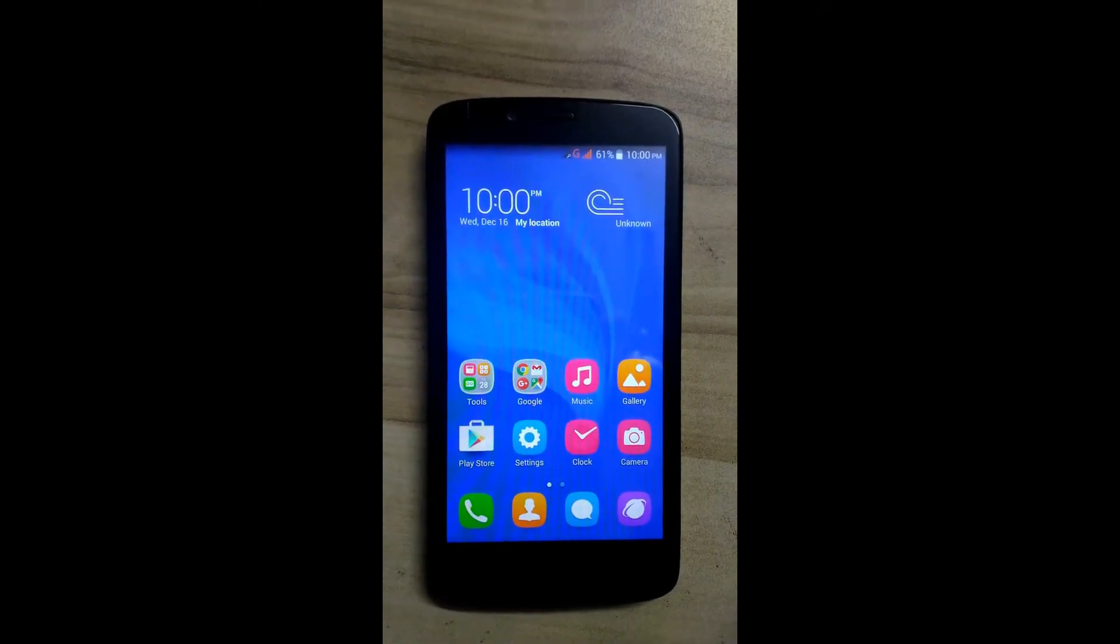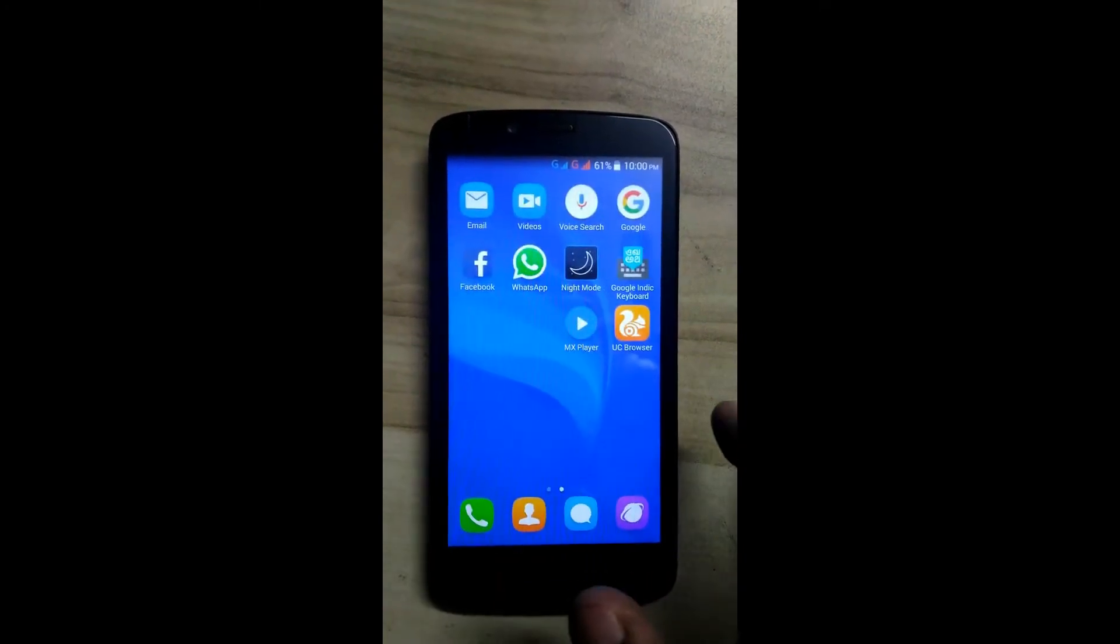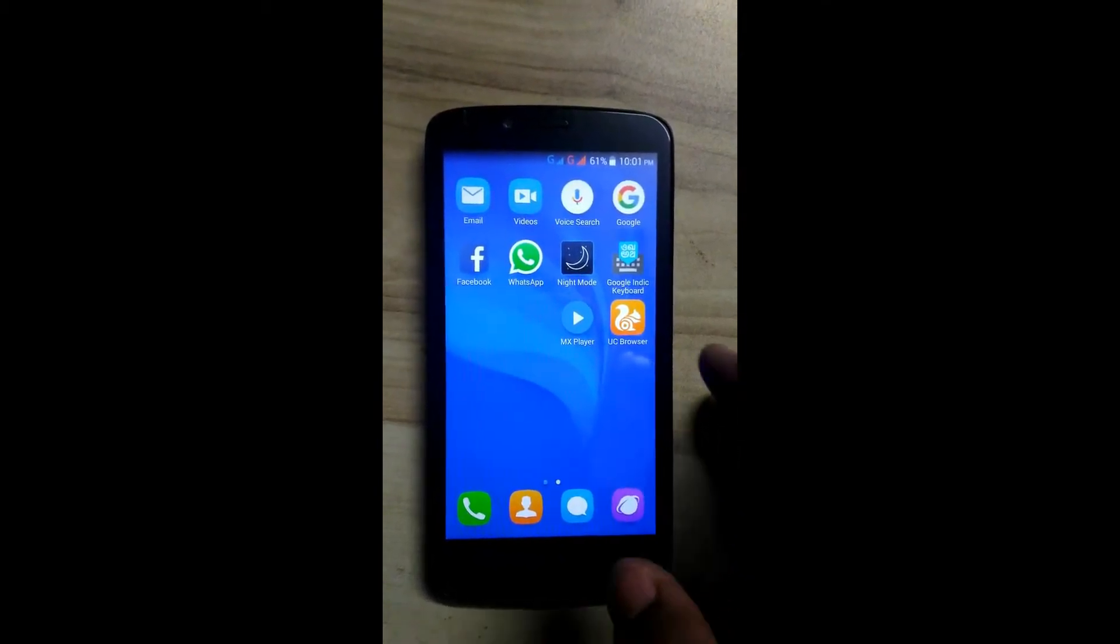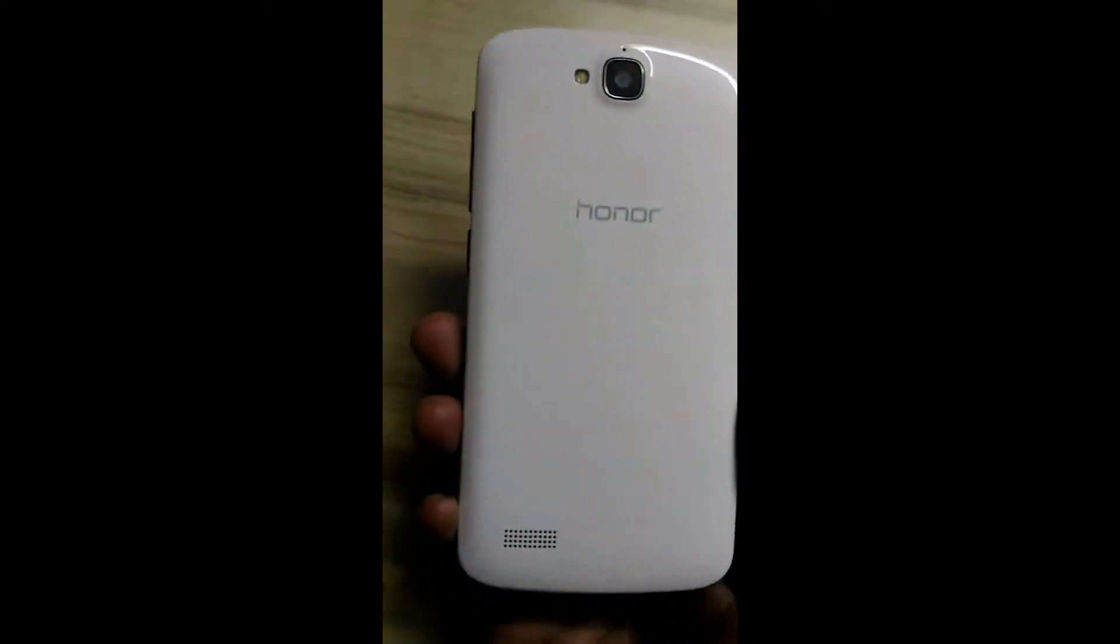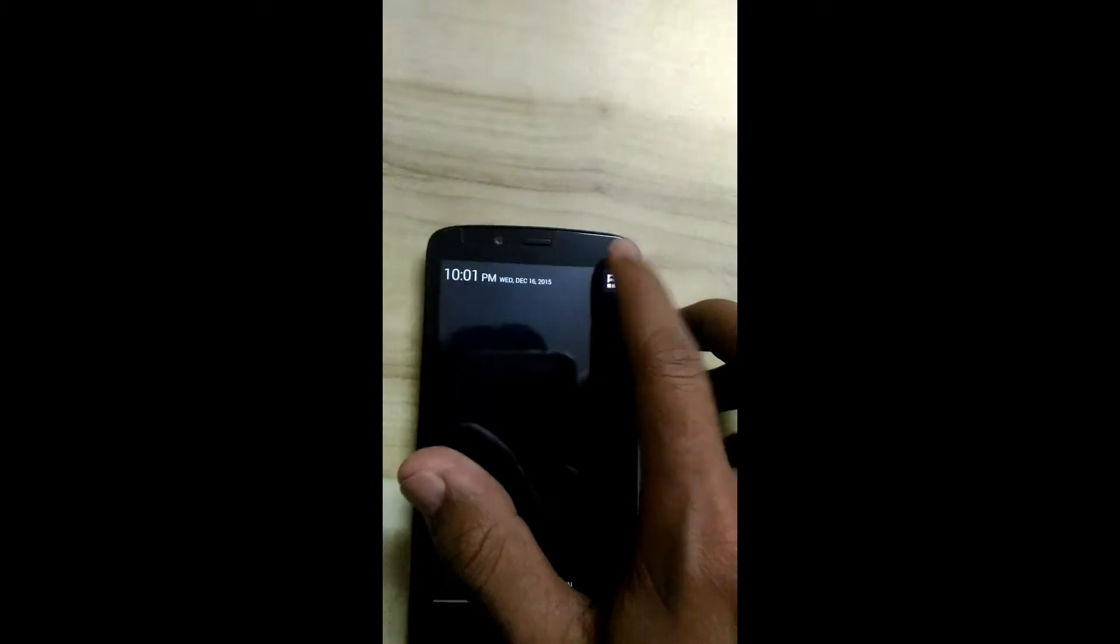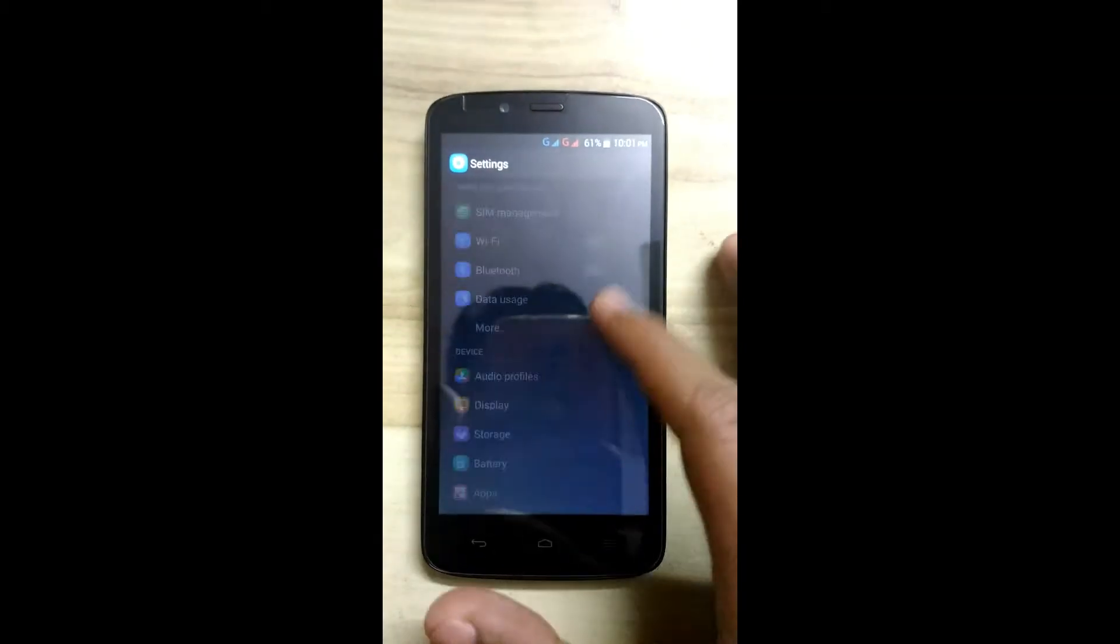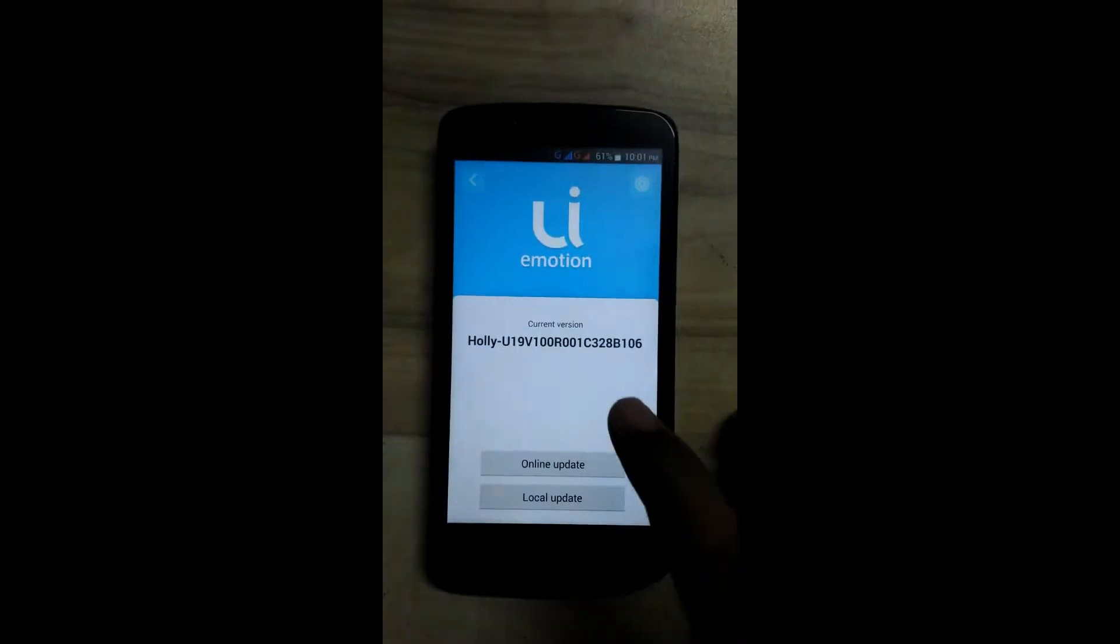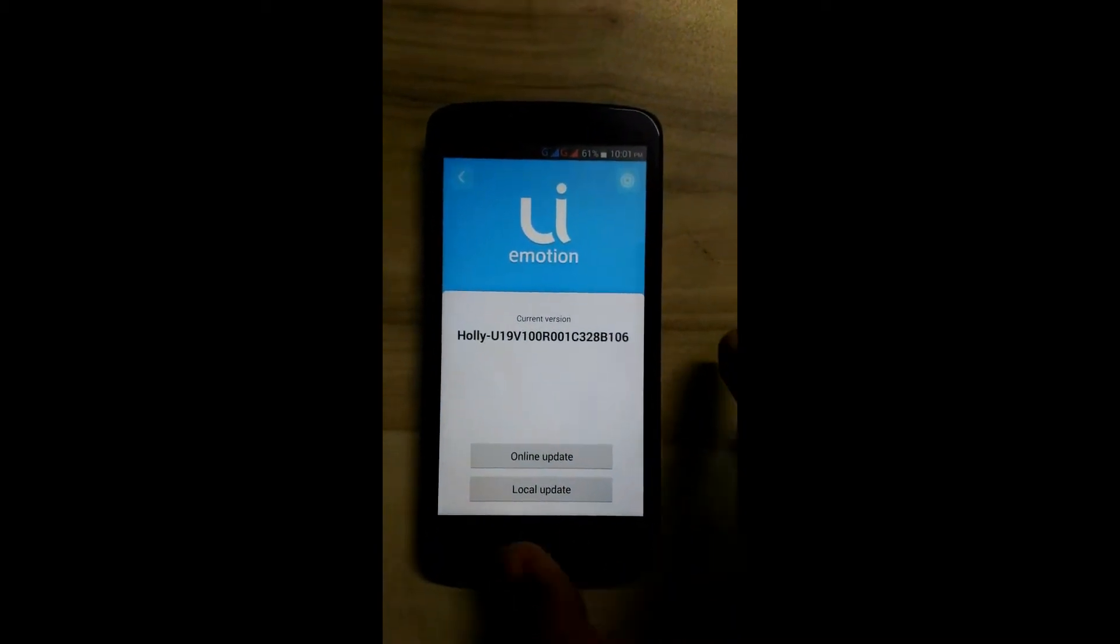Hello friend, this is Swapnil Vardeshi. Here we will see how to enter into recovery mode after switching off the phone. This is my phone, Honor Holly. You can see I'm on stock ROM build number B106, and my phone is not rooted.